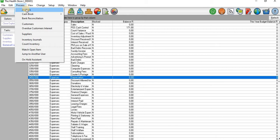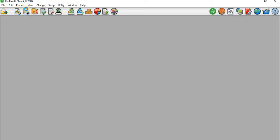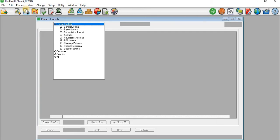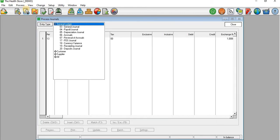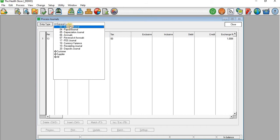I'll click on the Process tab and go to Journals. The reason I click on Journals is that depreciation is a non-cash item, so you can't go to Cash Book. You only go to Cash Book if that particular transaction is of a cash nature. When I get to Journals, I'm going to go to the General Journal.